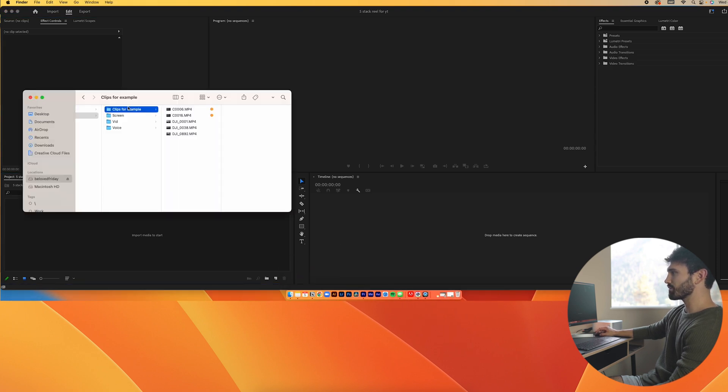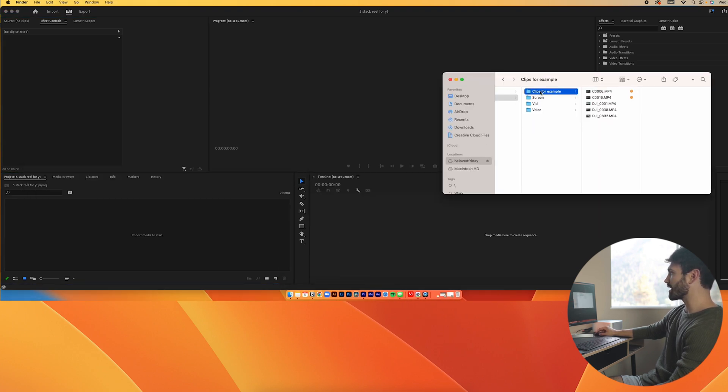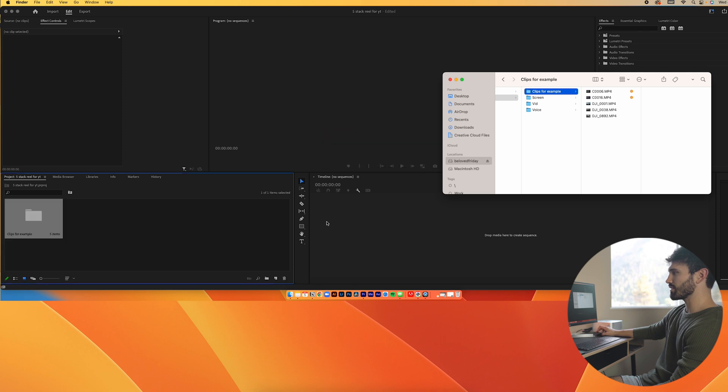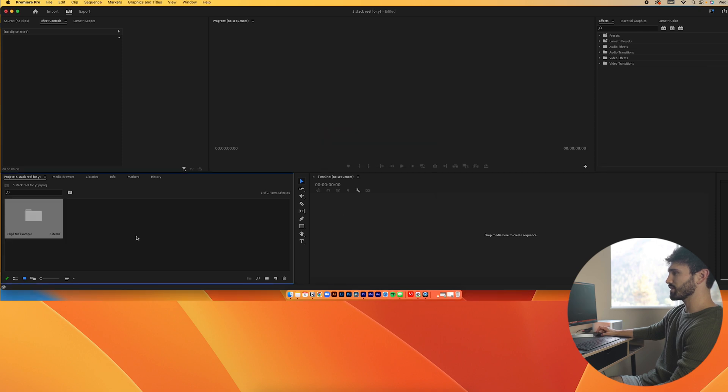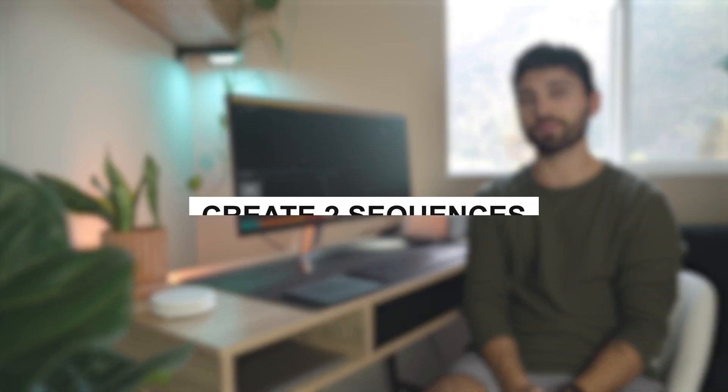Now I'm just going to import this entire folder by dragging it in and dropping it. For step two, you're going to create two different sequences. The first sequence is going to be your main sequence, and the second sequence is going to be how you crop each individual piece of footage.